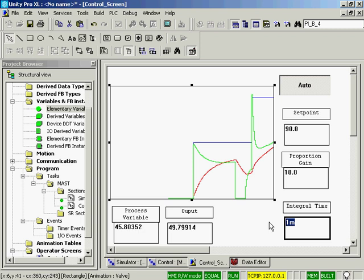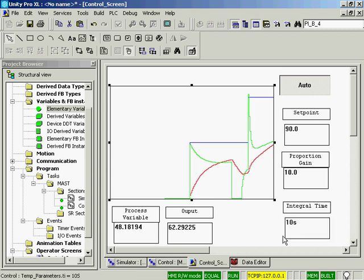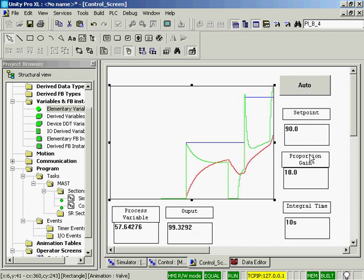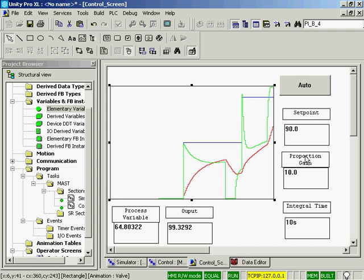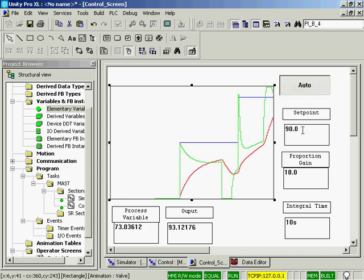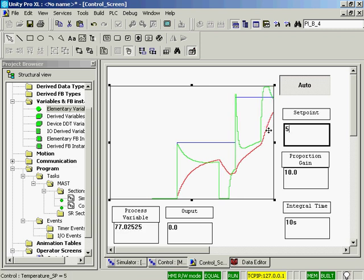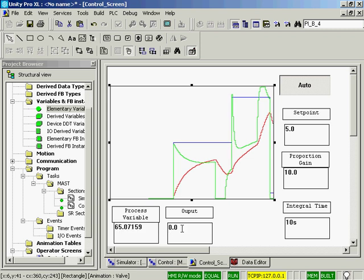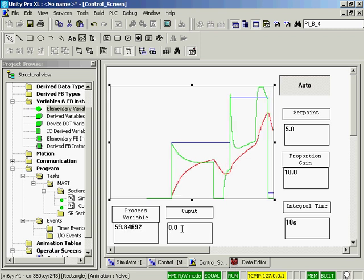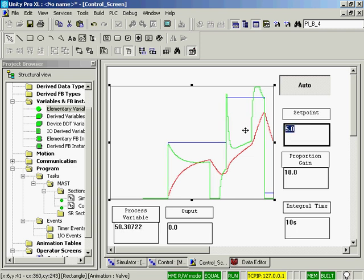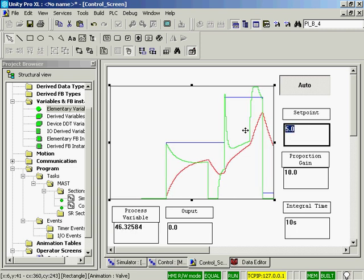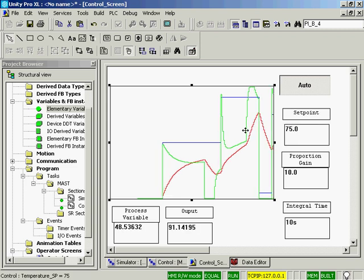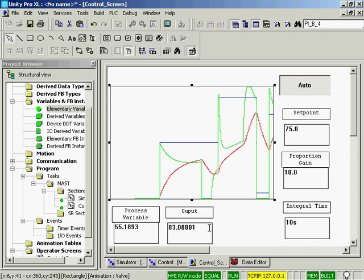So now let's change the integral time down to 10 seconds. We'll take it out of auto, put it back in auto. We'll change the setpoint down to 5 and notice the output went down to zero. We'll change the setpoint back to 75 and you'll see that output go to nearly 100.